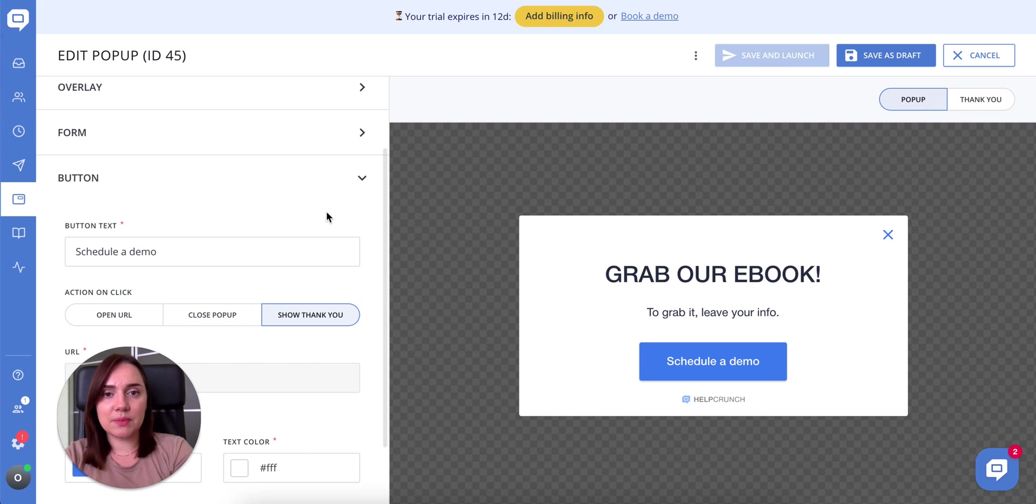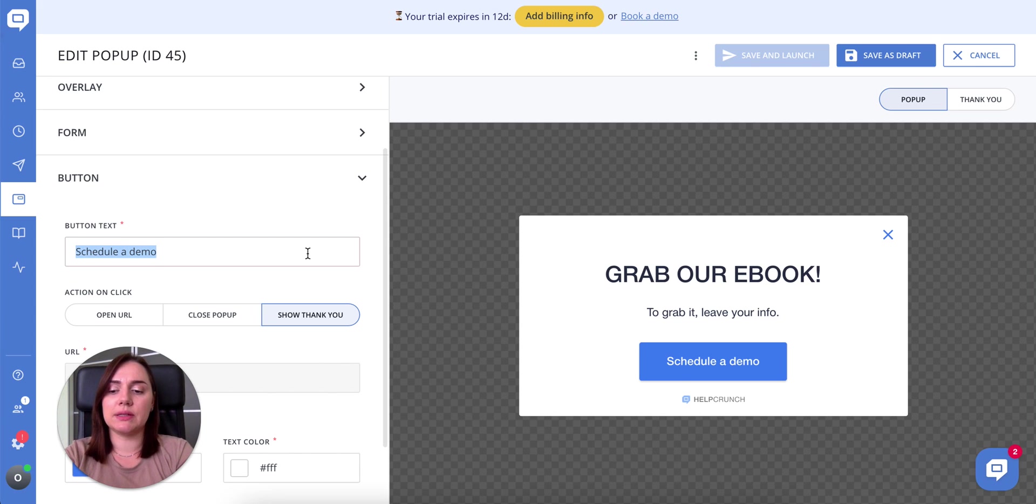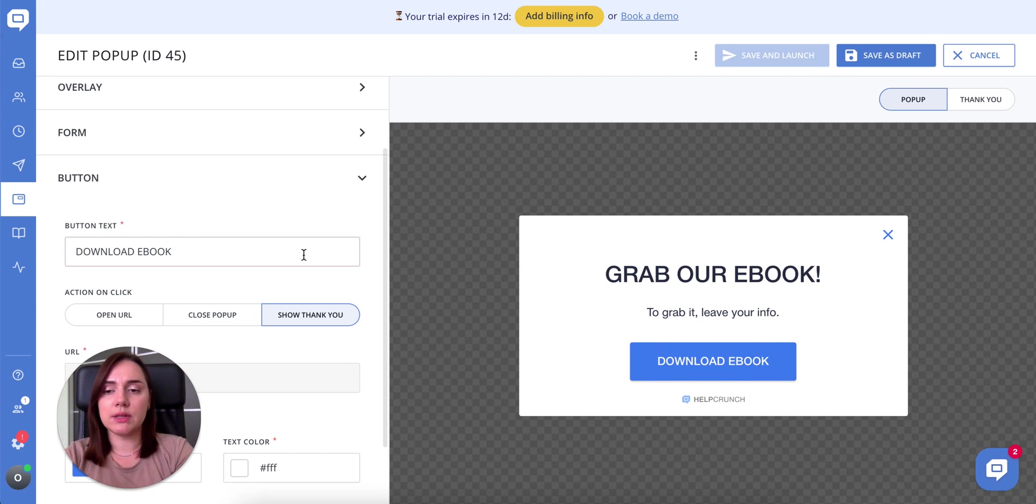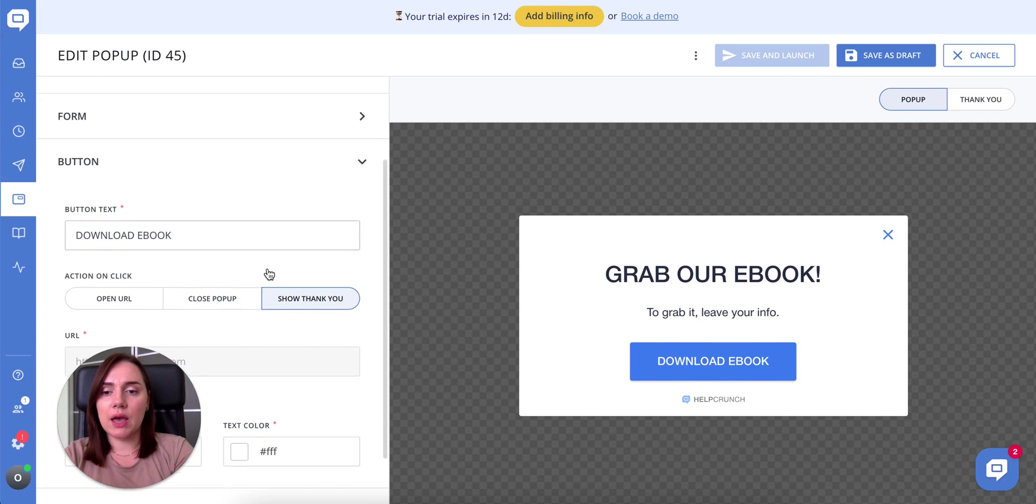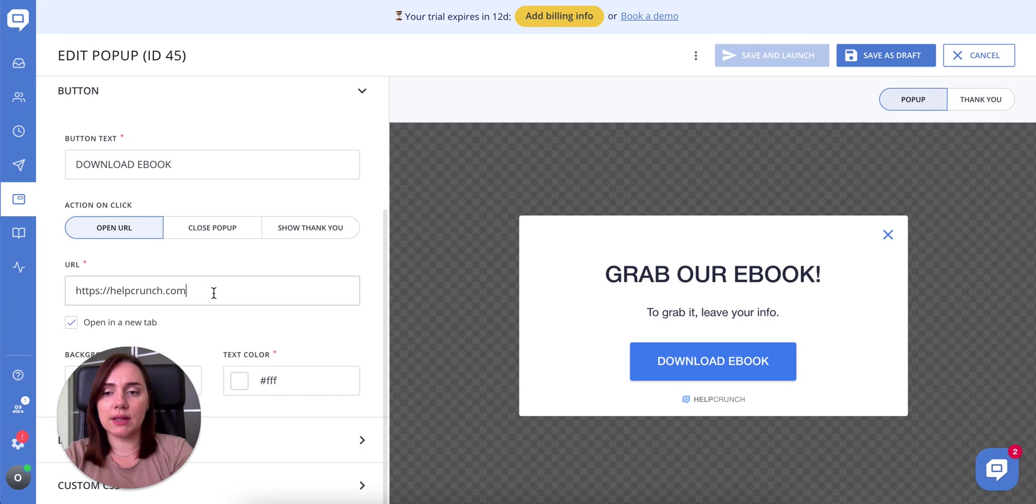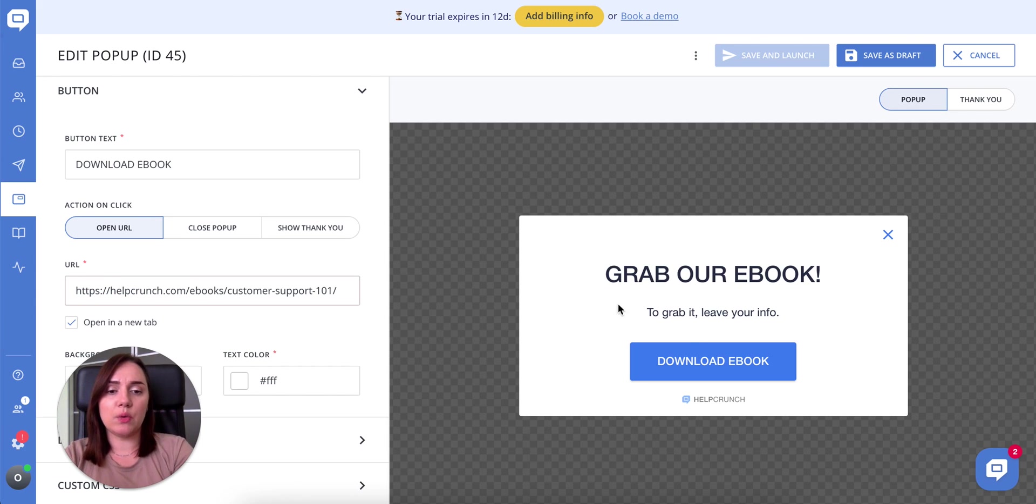Let's customize the button so that it suits our main message. I will now write the button text which is download ebook, obviously. And of course, I'm going to add a link to it so that our users can actually download it once they click the button.